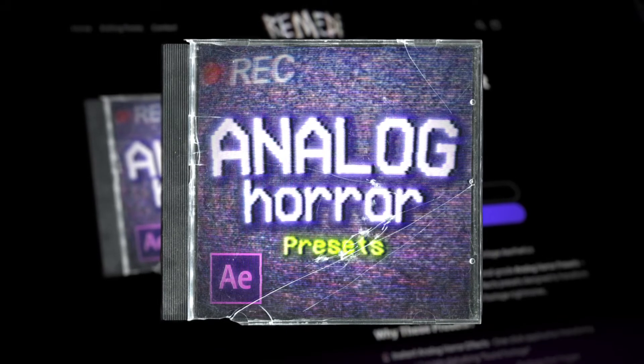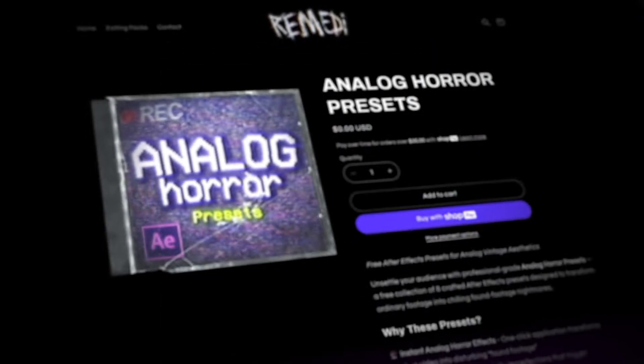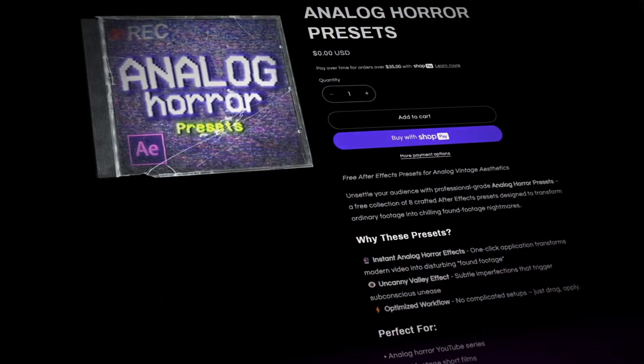I have a free analog horror presets pack on my website for completely free. No plugins needed.